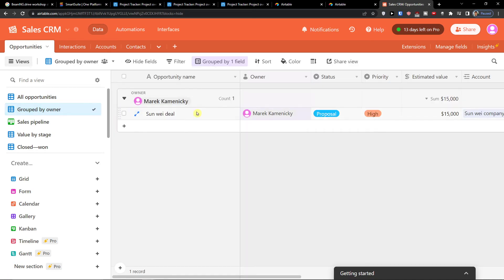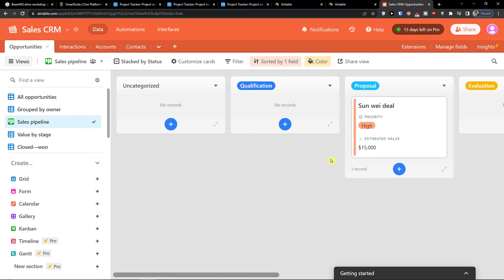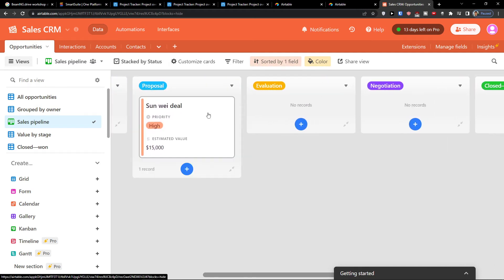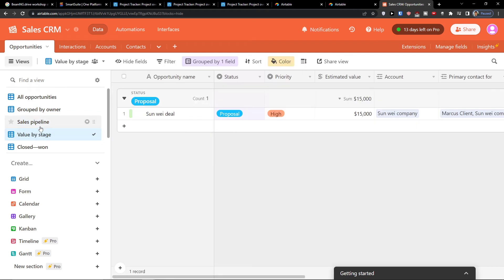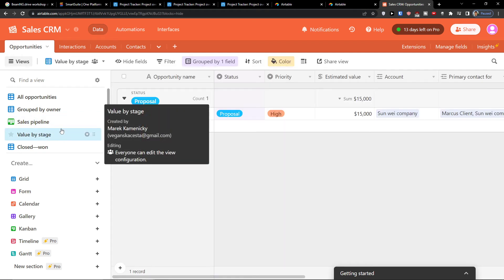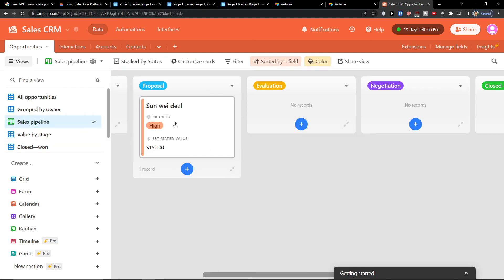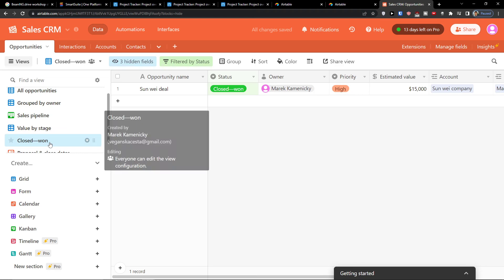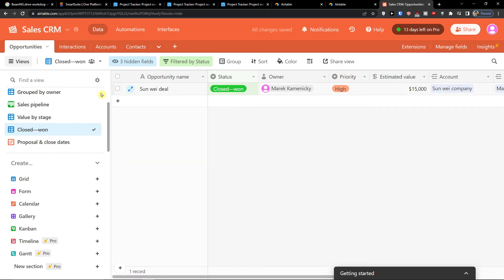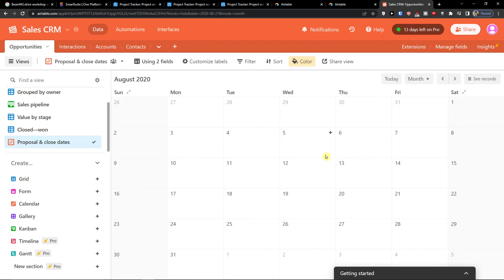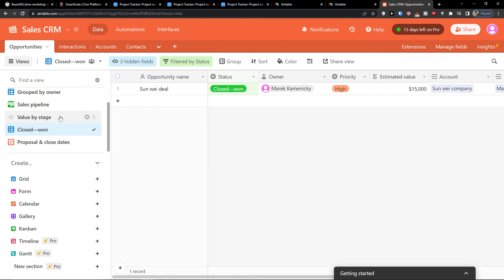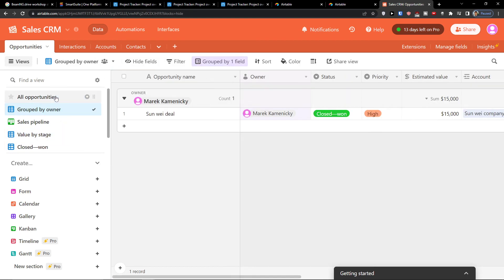With the Group By Owner view, I can see my one deal. In the Sales Pipeline view, you'll find the proposal right here. You can switch between evaluation, proposal, and negotiation. In Value by Stage you can see proposal high and closed won. If I sort by closed won in the Sales Pipeline view, I can see the status is closed won and the proposal close date right here.